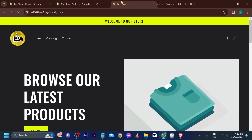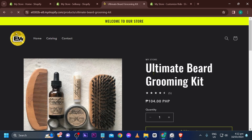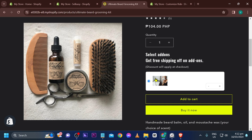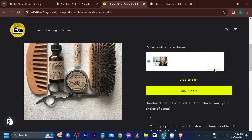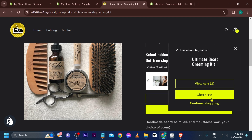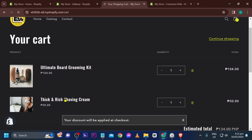Let's try again — and there it is! The add-on is now showing. You can select a quantity, for example one, and add it to your cart. Viewing the cart confirms it was successfully added. Congratulations — that is how you add upsell products in Shopify.